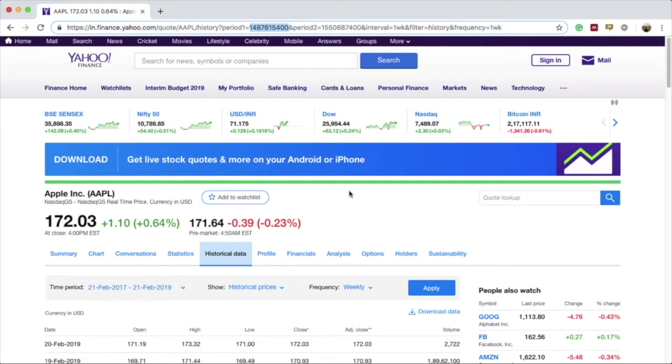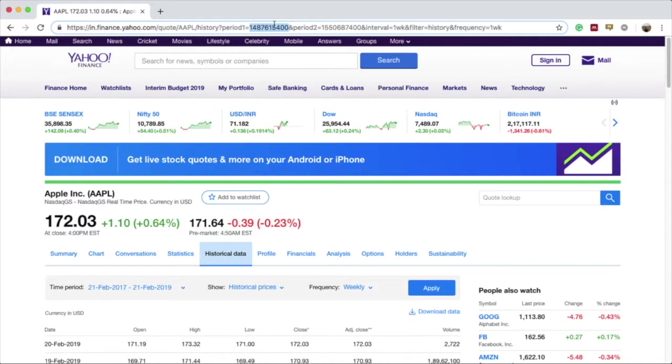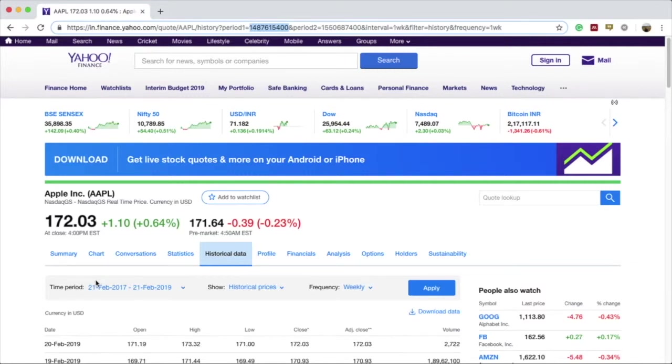It is because in Yahoo Finance website, the date is displayed in the Unix time format. The Unix time format counts the number of seconds that have passed since the 1st of January 1970. So this long number is the number of seconds that have passed between 1st of January 1970 and 21st of February 2017.